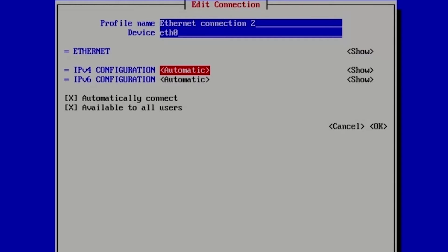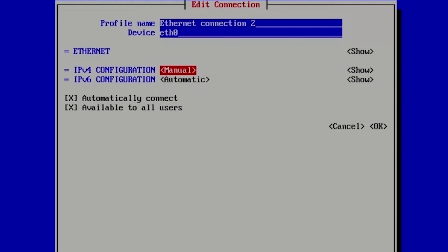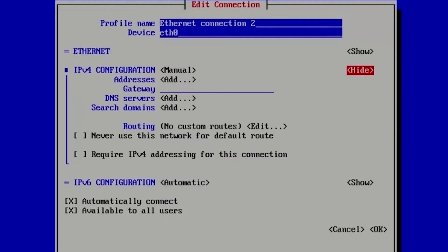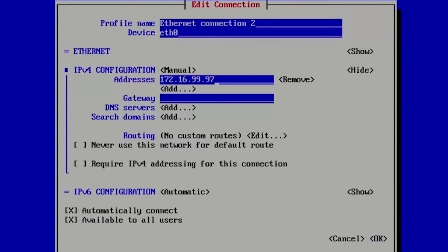Now, IP4 configuration, we will set it to manual, show addresses, add 172.16.99.97 slash 24. It is very important to set slash 24 network prefix.